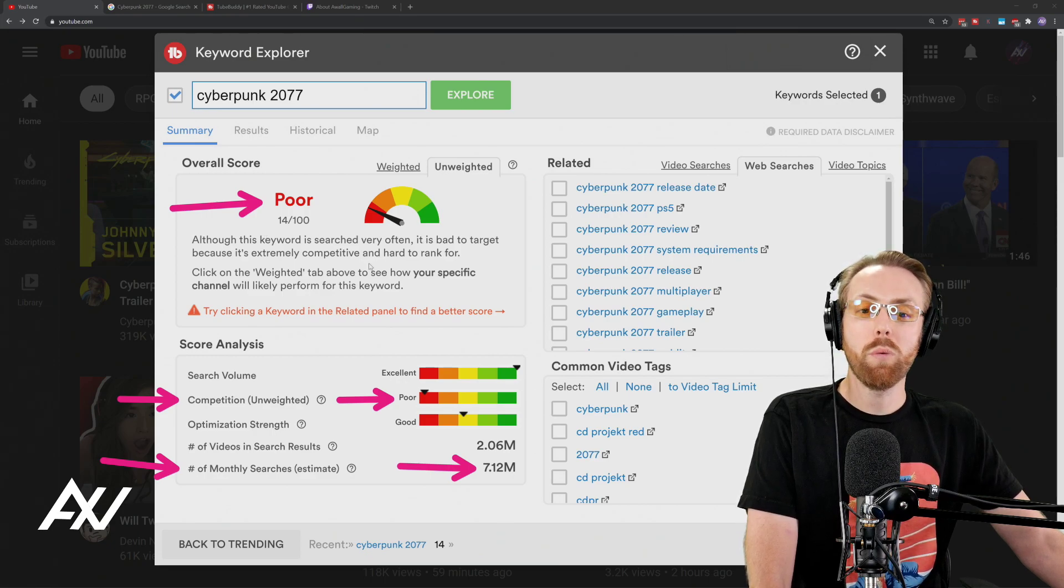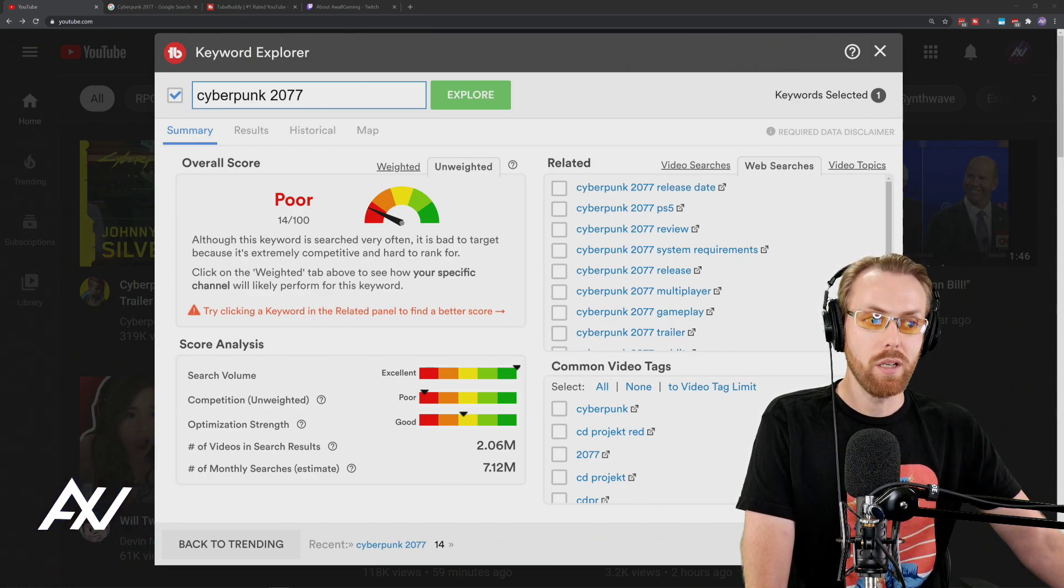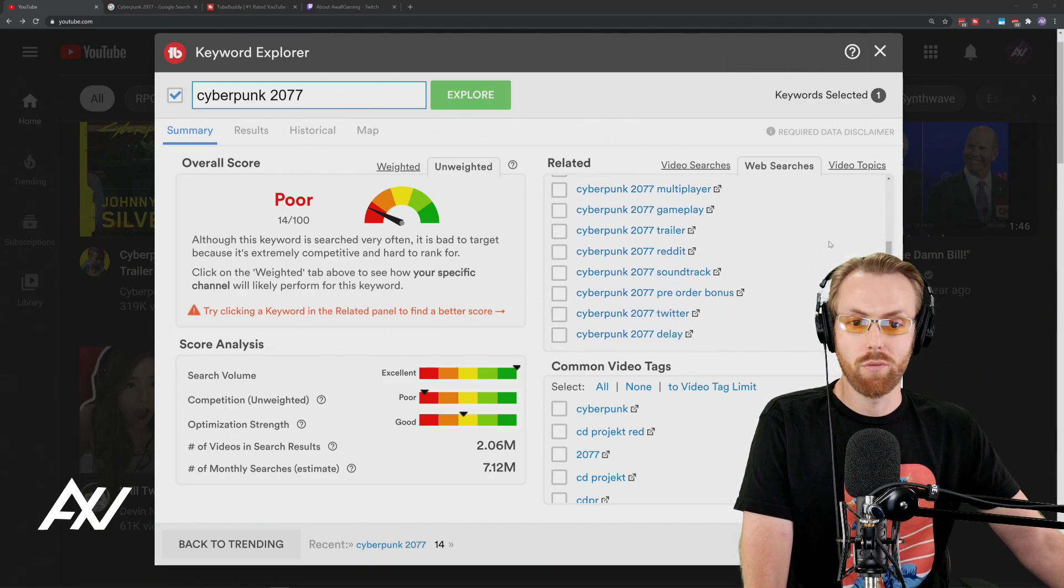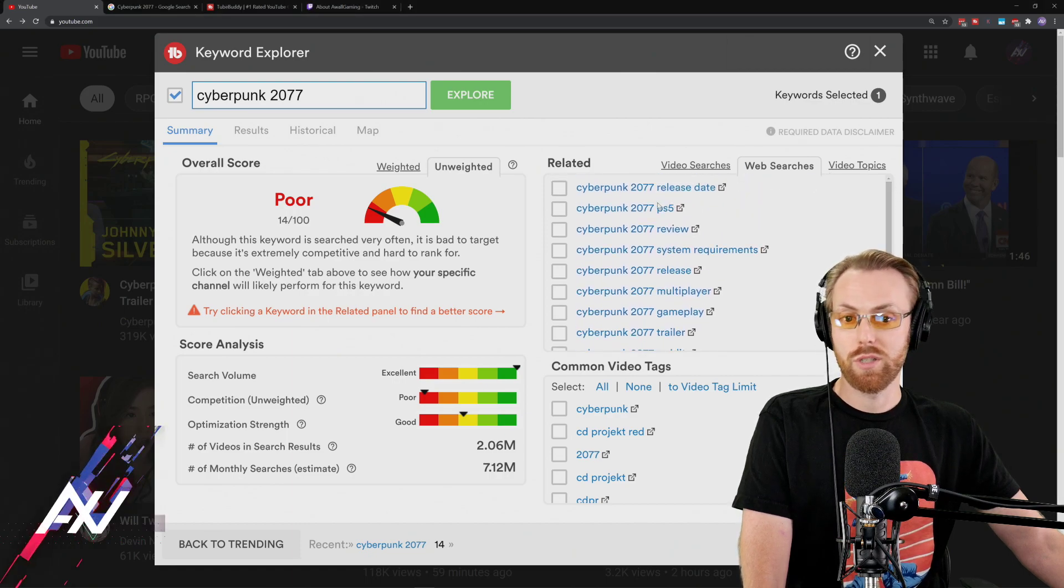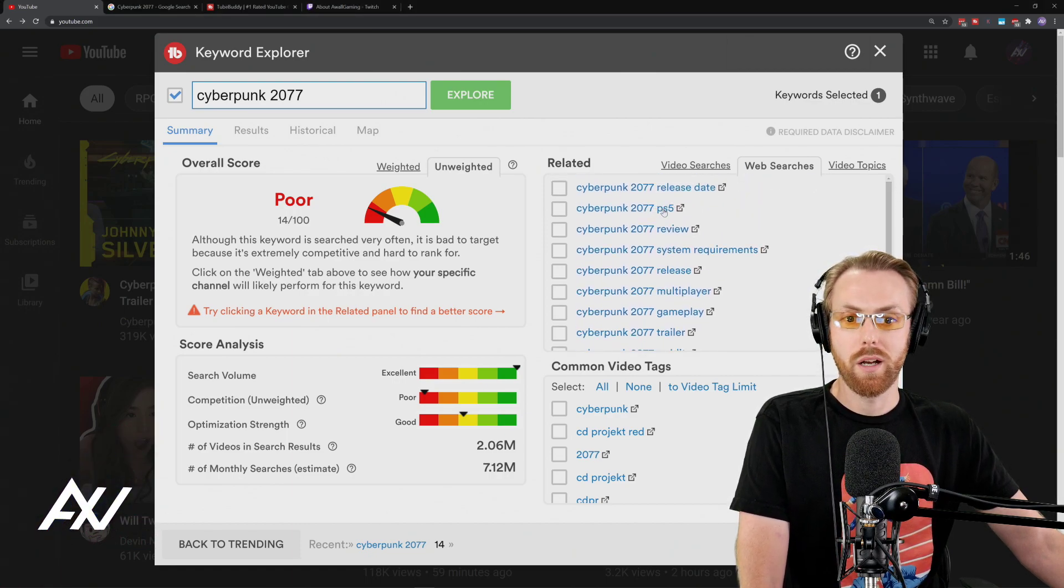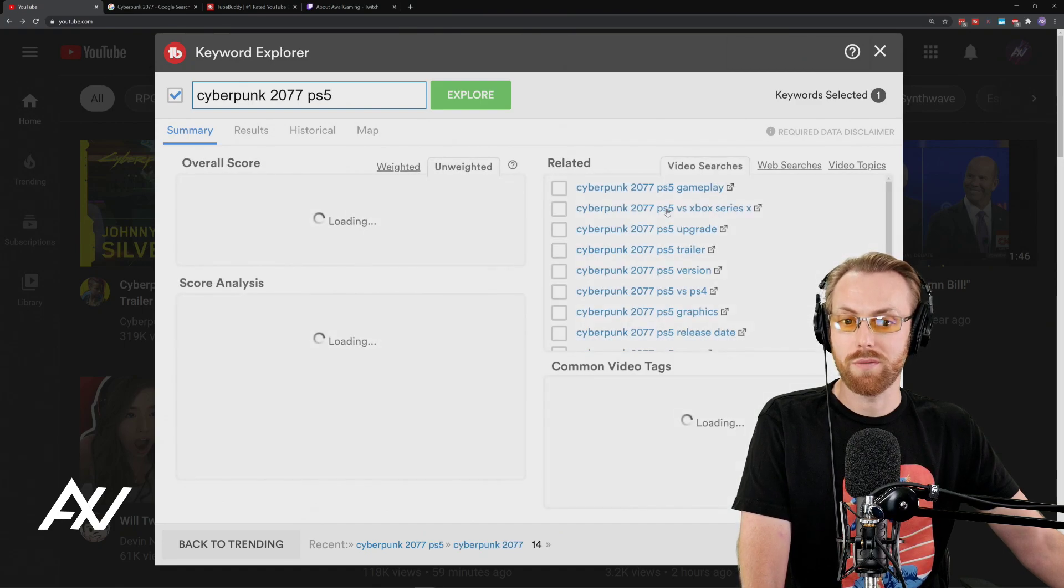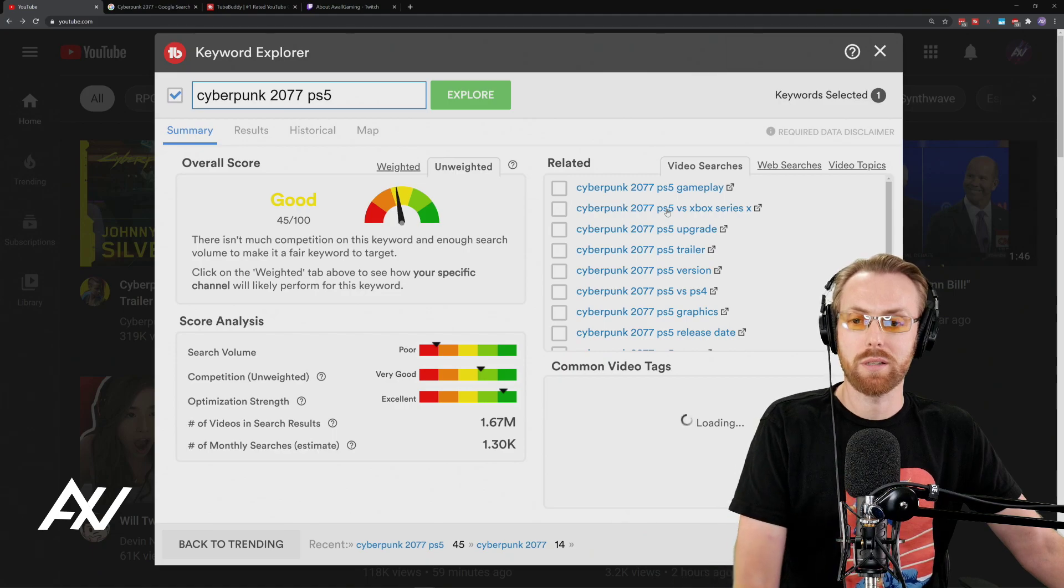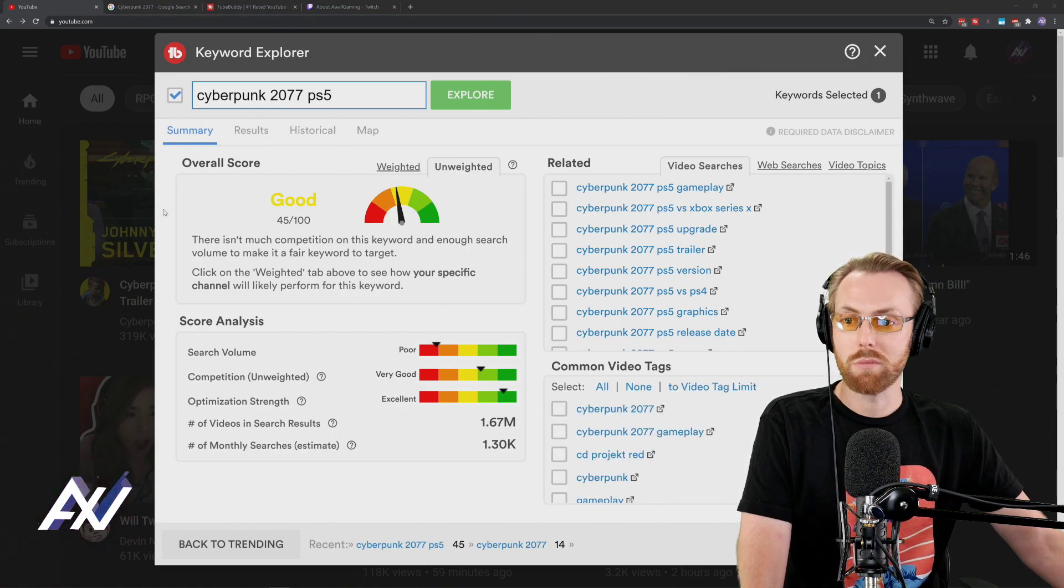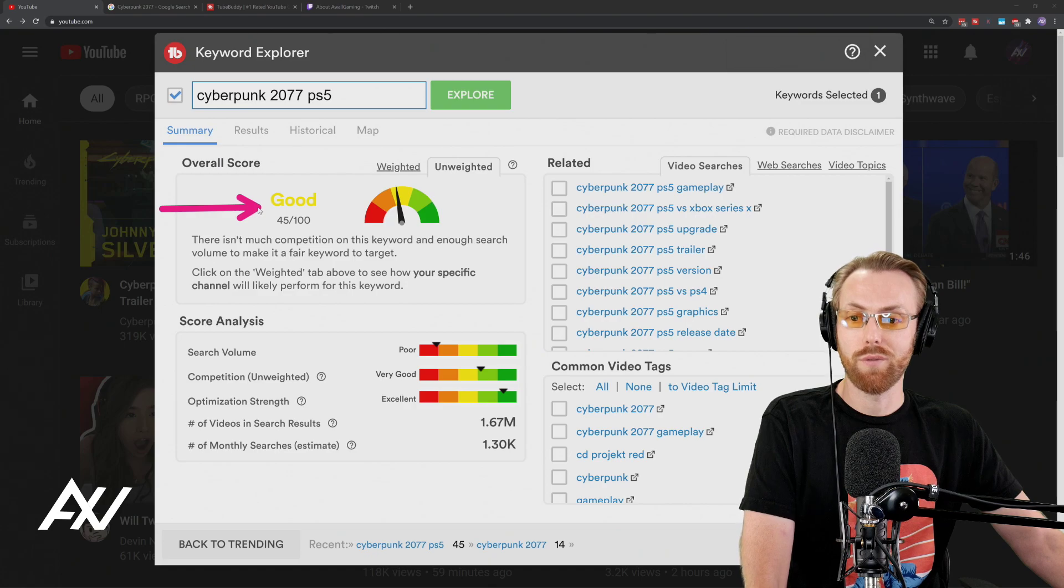So what we want to do is niche down on web search to see if we can bust through with Google search. So I'm just going to randomly choose a subtopic under web searches, and we're going to niche down. Instead of Cyberpunk 2077, we'll do Cyberpunk PS5. You niche down with me in your topics. As you can see, we got lucky. Obviously, the score is much better here. It's a good score, 45 out of 100.